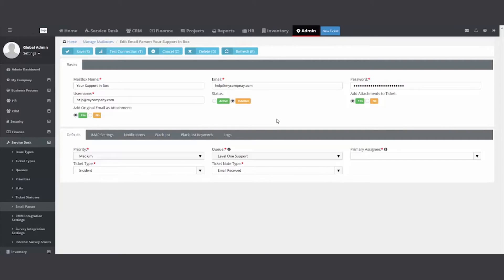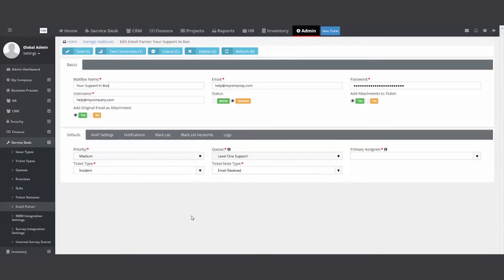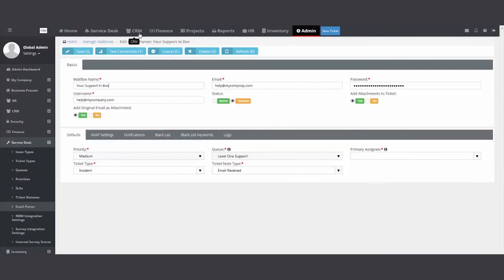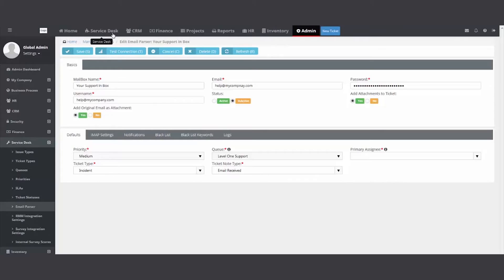So they'll send it in and it'll assign the priority, put it to a queue, track it and help you manage that process. In the other video we talked about in the CRM, if you have the account contact, if they send it in, it creates a ticket. If the account contact is not in there, it goes to a folder in the service desk called unknown.